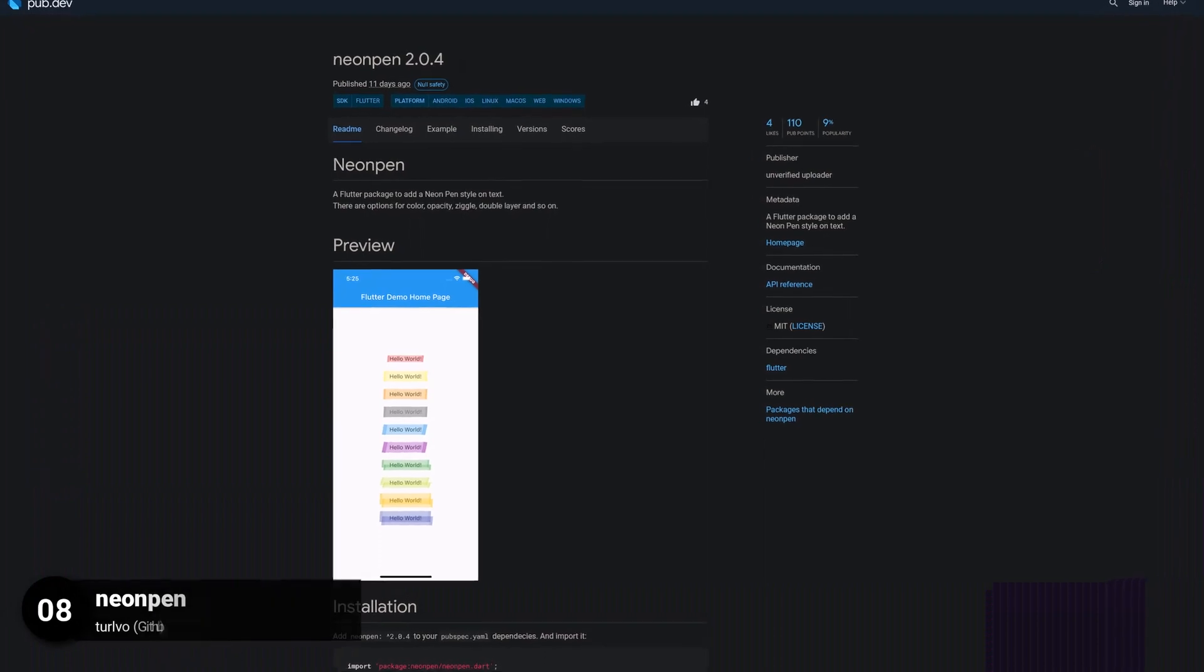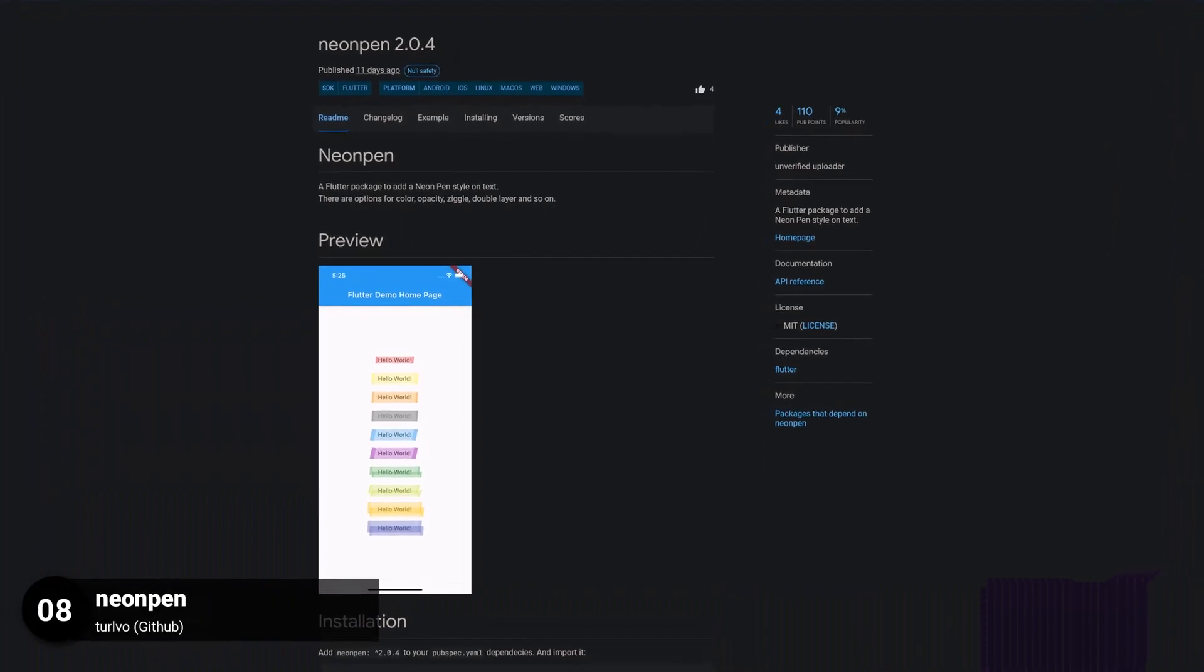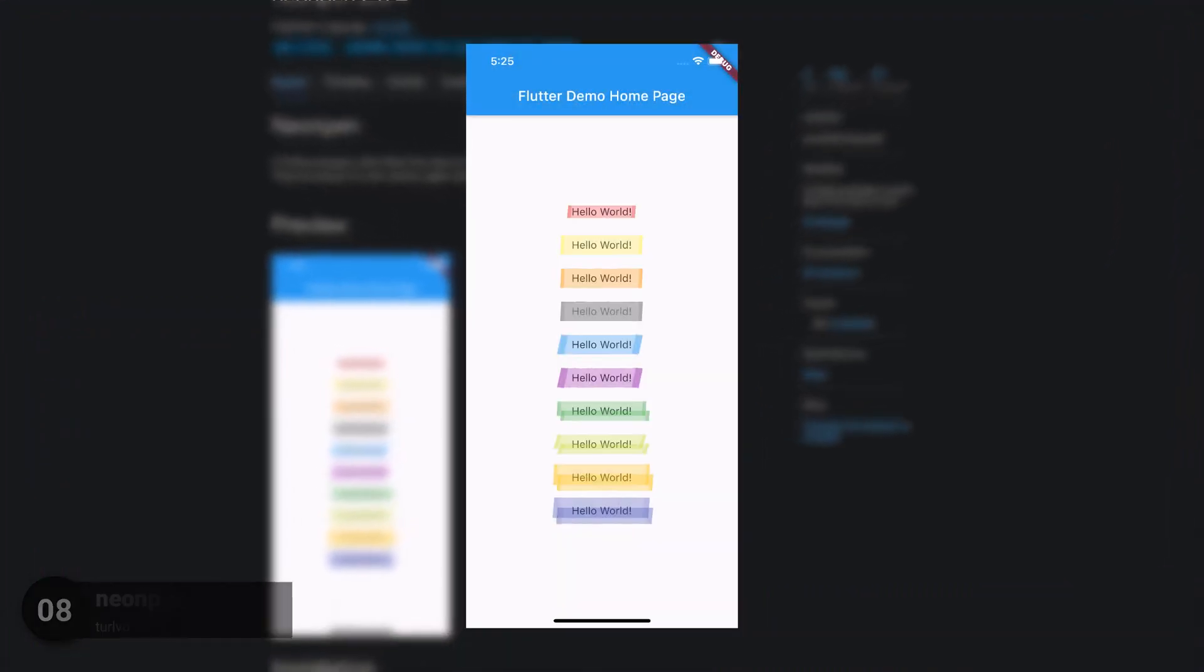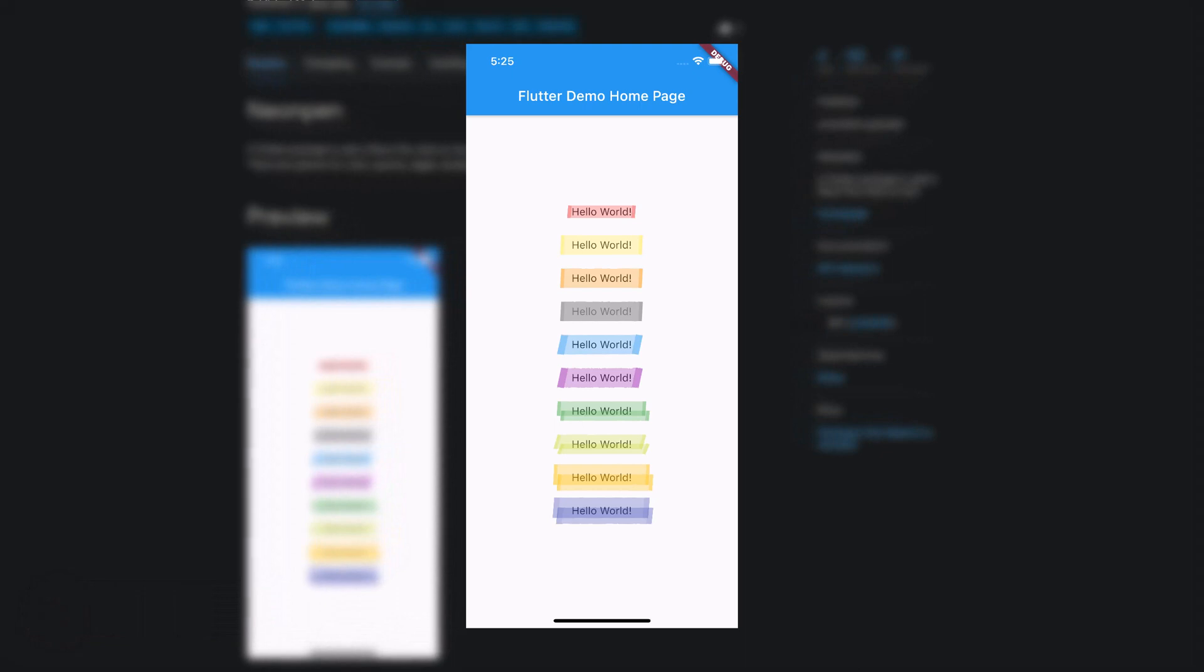Number 8 is called Neon Pen, a Flutter package to add a Neon Pen style on text.